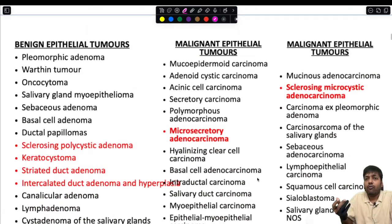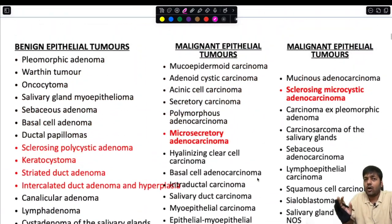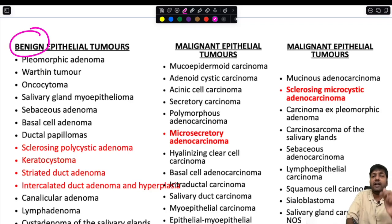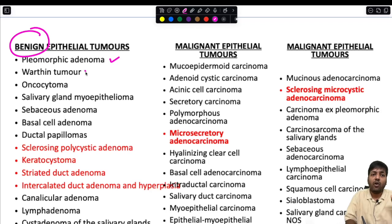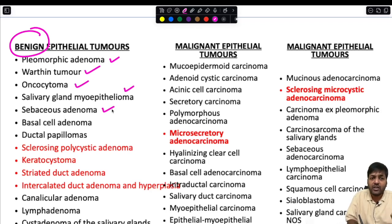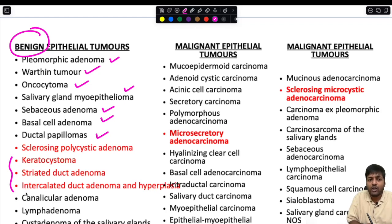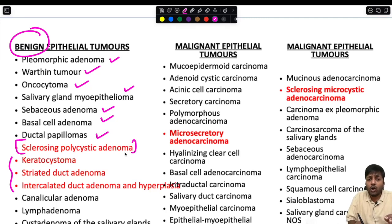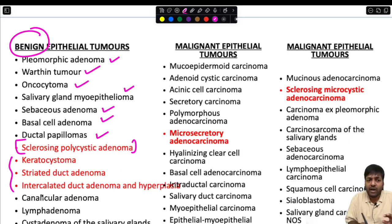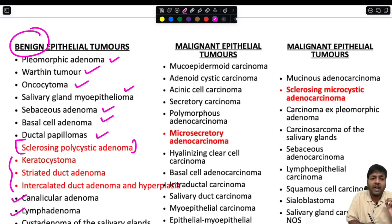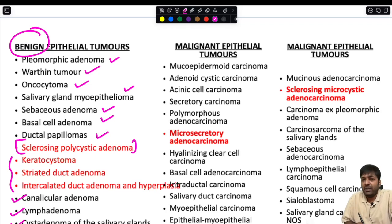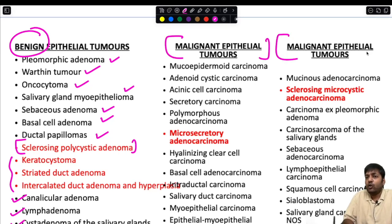The WHO Fifth Edition classification can itself come as a long answer question. Under benign epithelial tumors: pleomorphic adenoma, Warthin's tumor, oncocytoma, salivary gland myoepithelioma, sebaceous adenoma, basal cell adenoma, ductal papillomas. New entities include keratocystoma, striated duct adenoma, intercalated duct adenoma, and hyperplasia. Sclerosing polycystic adenoma, previously non-neoplastic, is now a benign neoplasm. Also included: canalicular adenoma, lymphadenoma, cystadenoma, and sialadenoma papilliferum.